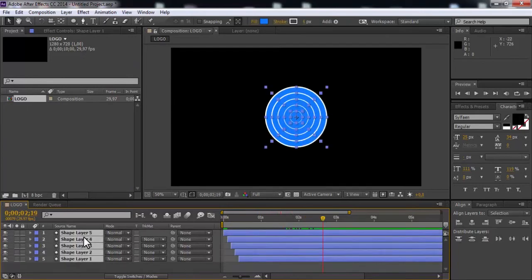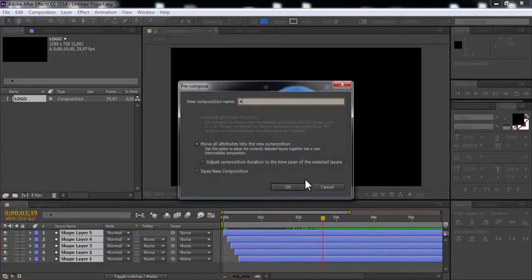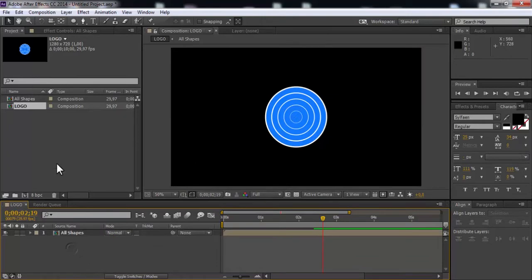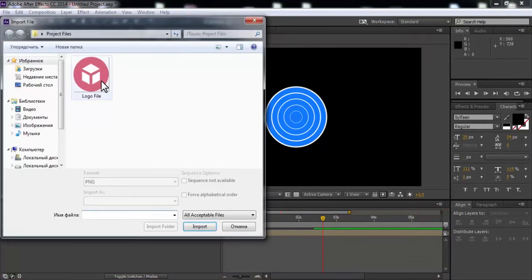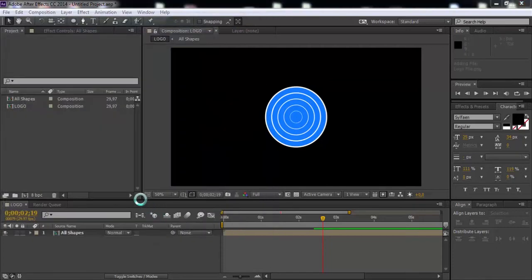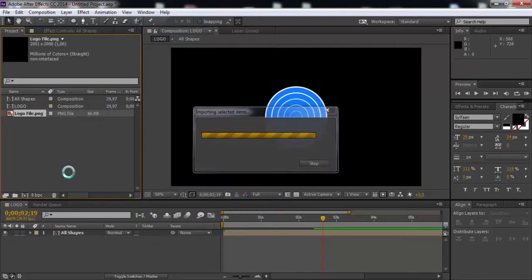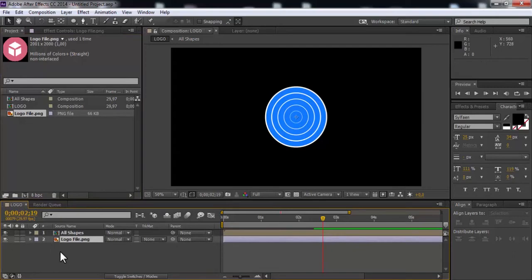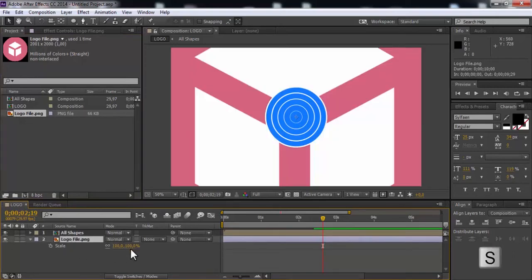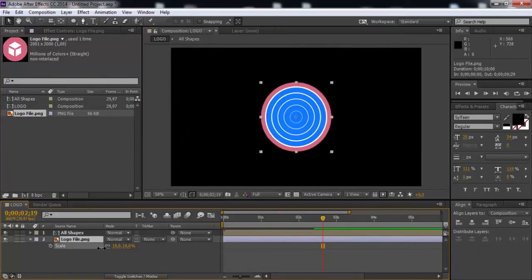Precompose all shapes. Name as all shapes. Click OK. Now import logo file. Add logo in timeline. Press S. Change logo scale.